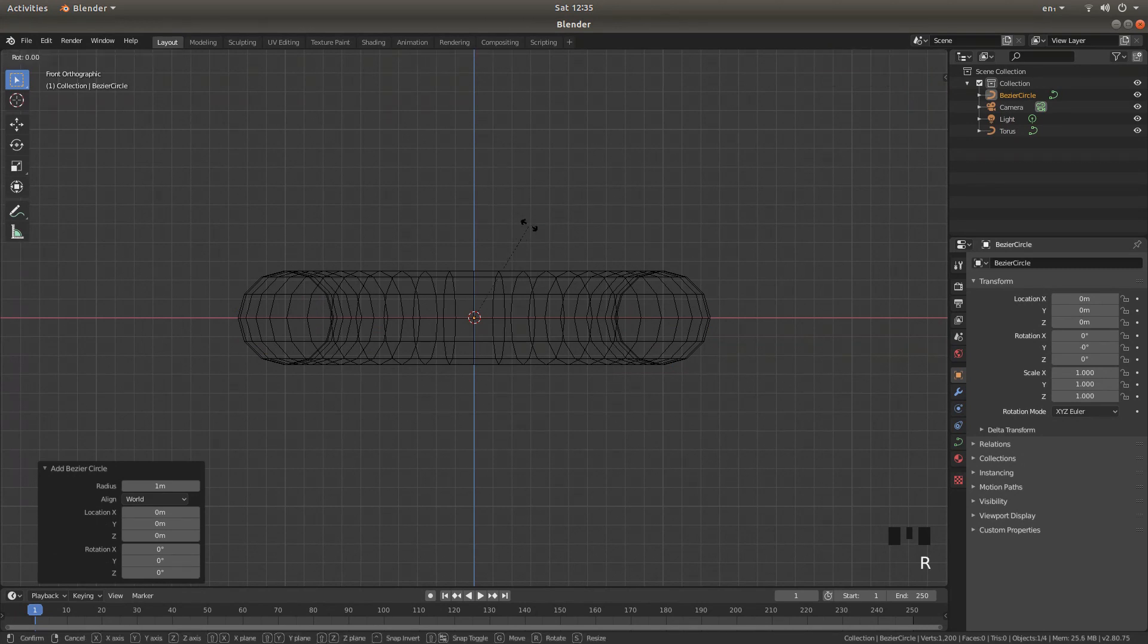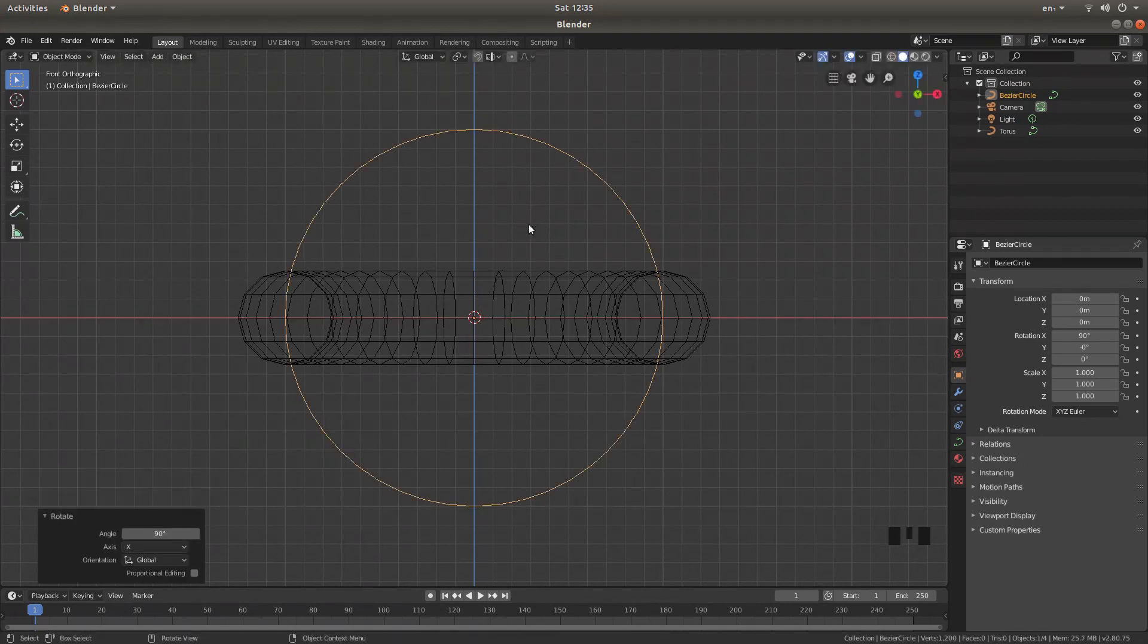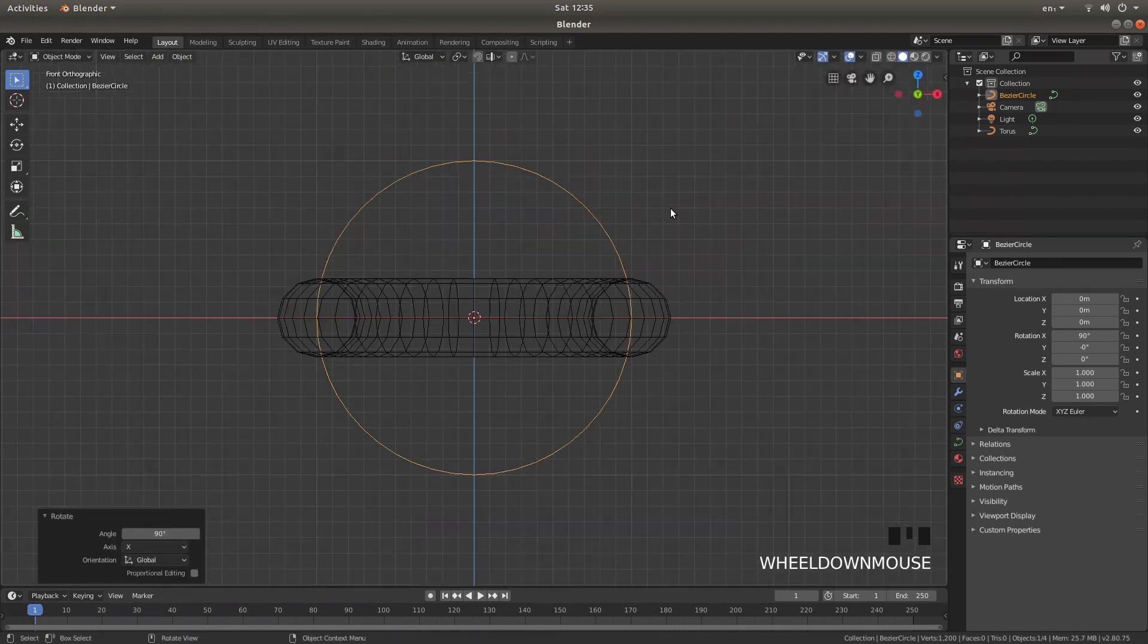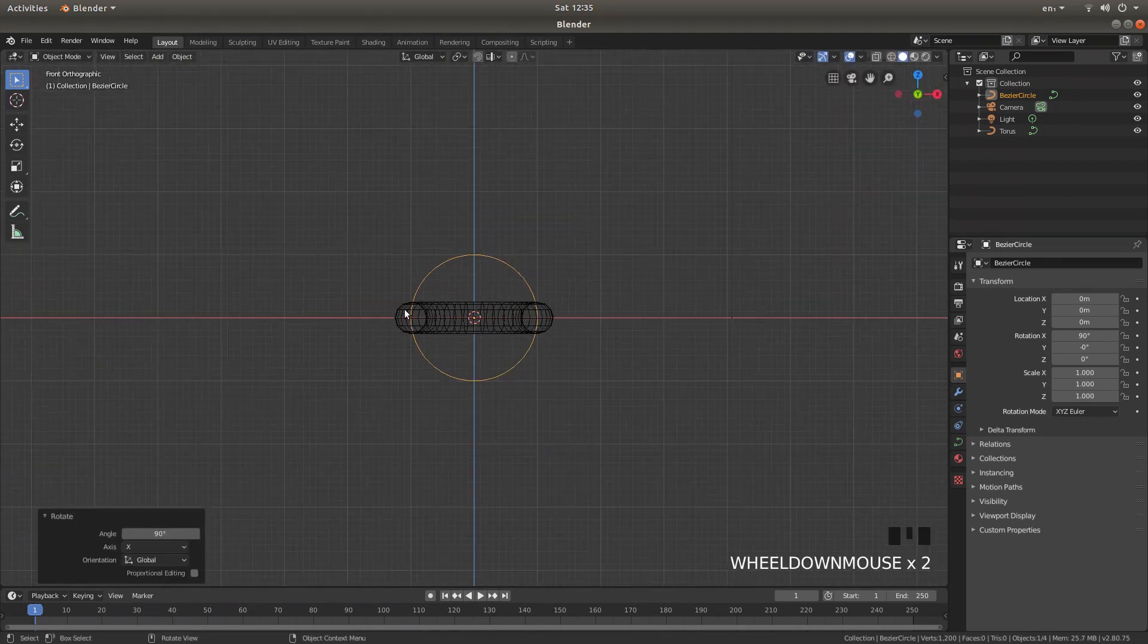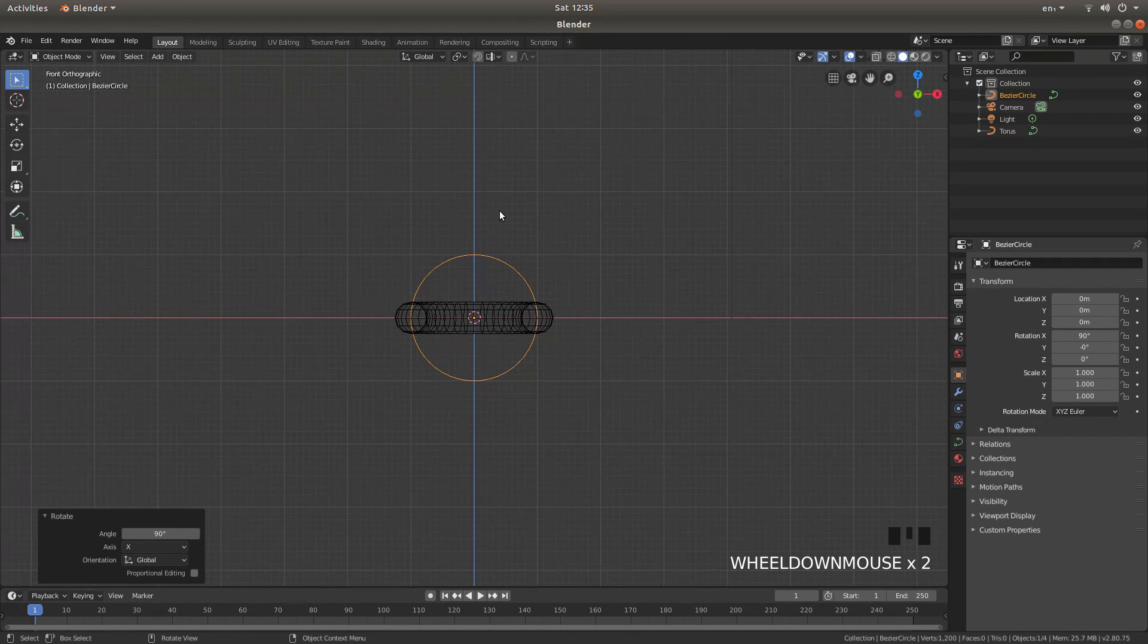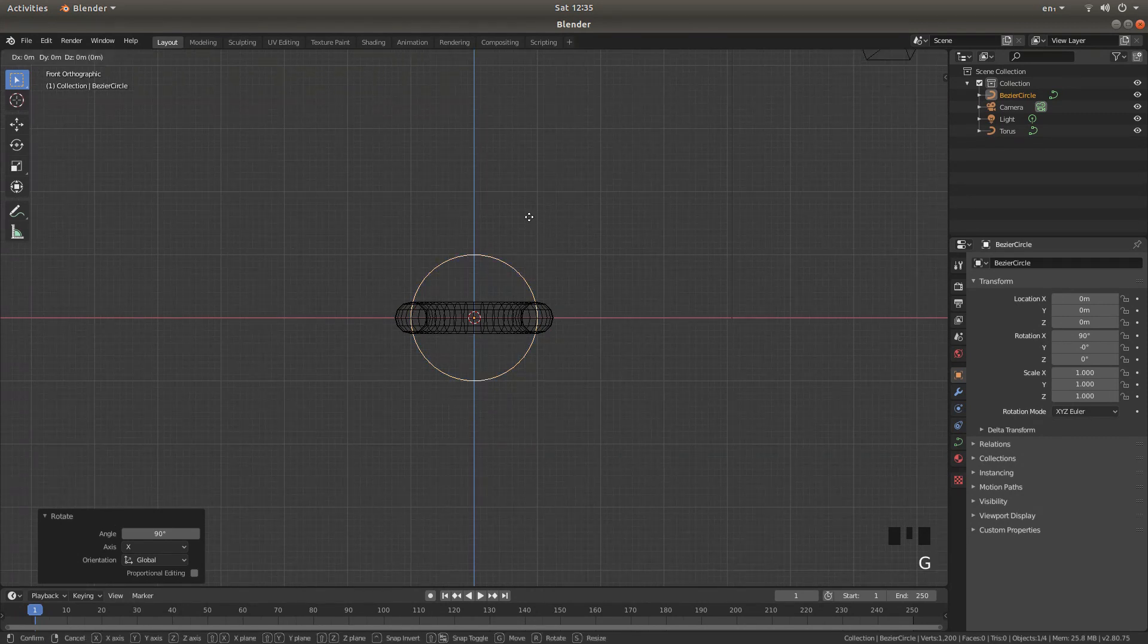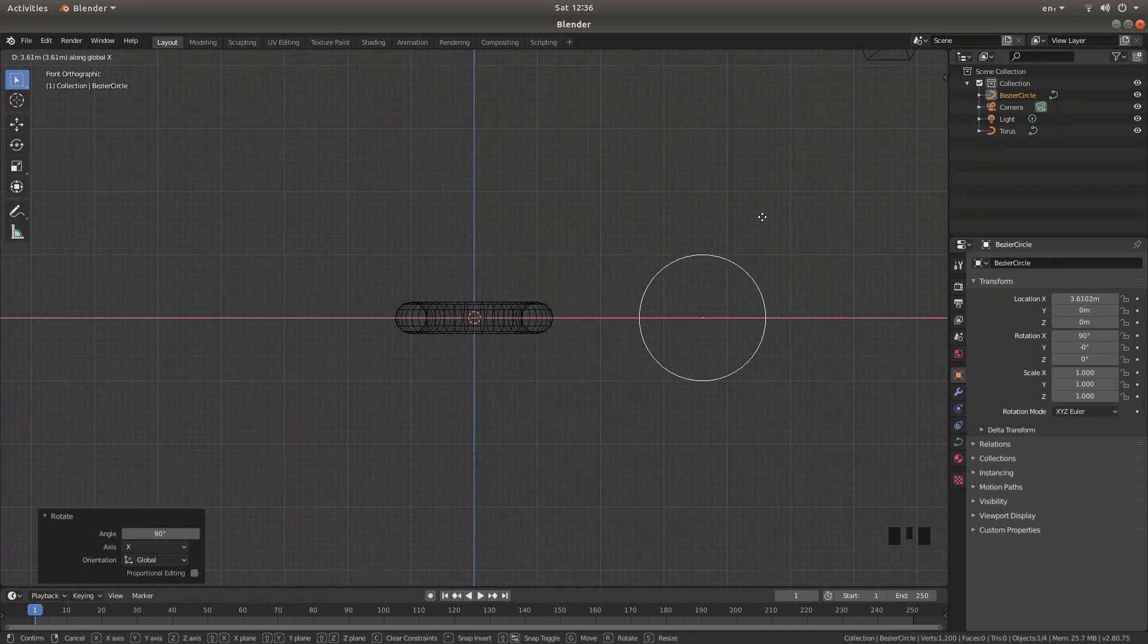Press R followed by X, and then 90 to rotate the circle. What I'm going to do is drag this to the right, so I'm going to just press G, followed by X, and move this to the right.